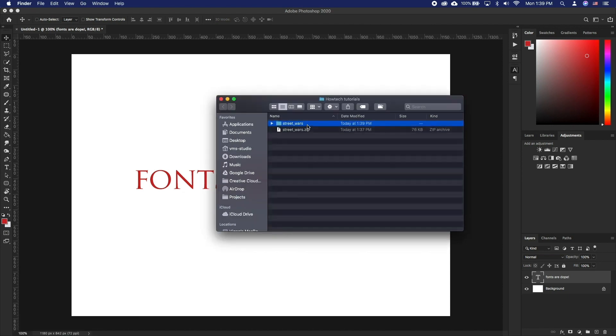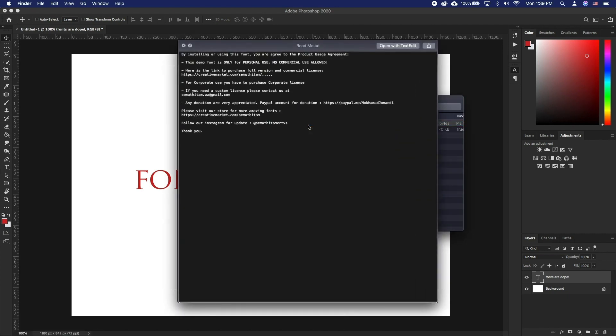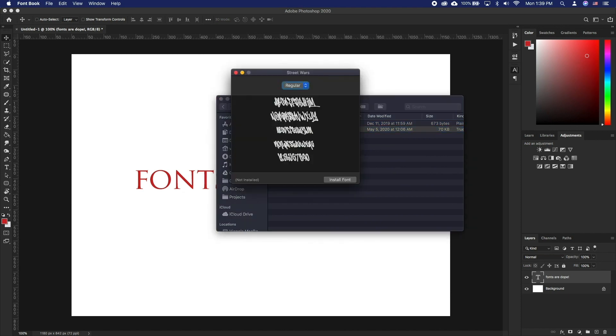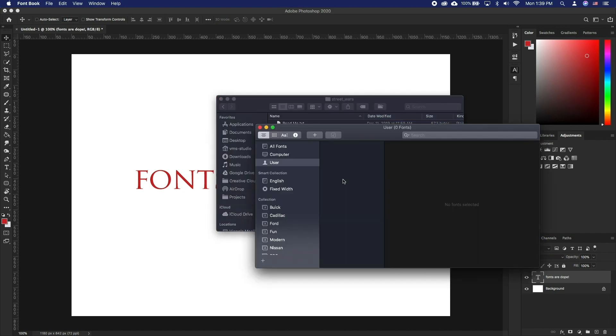Unzip them and inside you will find the font and some form of a text file with credits to the author. Double-click on the font file and click install font.